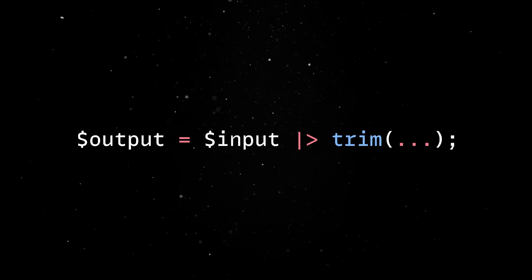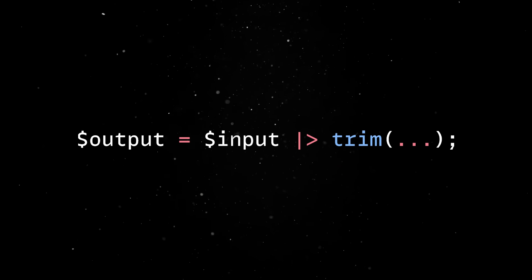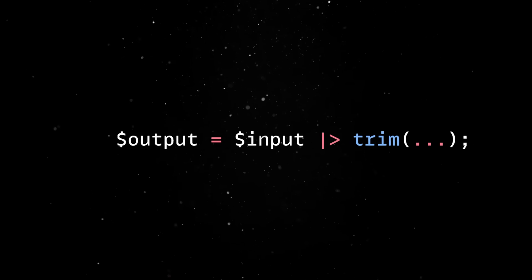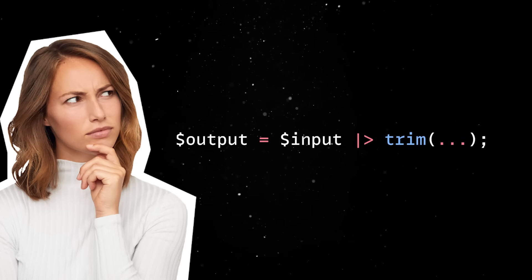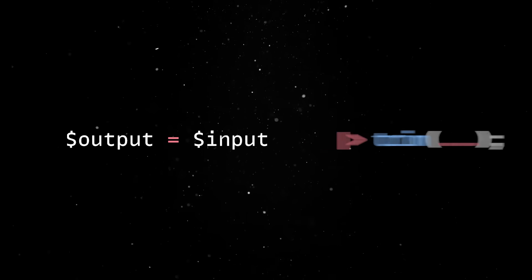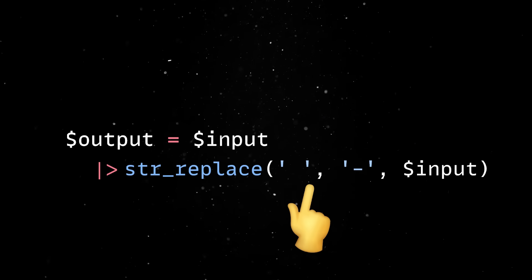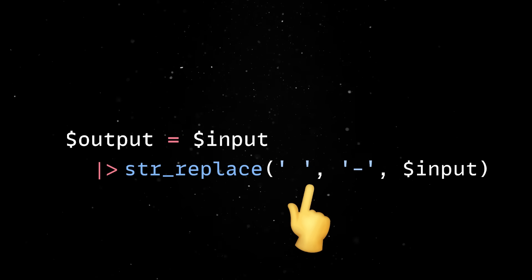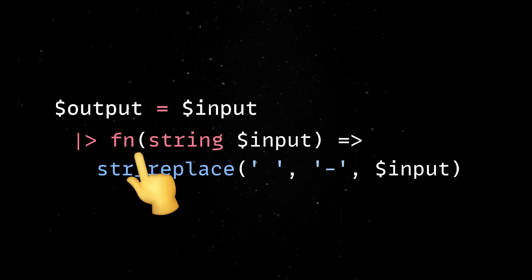Then, if what's on the right is a first-class callable, PHP will call that function with the piped value. But to be fair, there are some constraints. If the function you want to use takes more than one argument, you cannot just pipe into it directly and you'll need to wrap it in a closure.